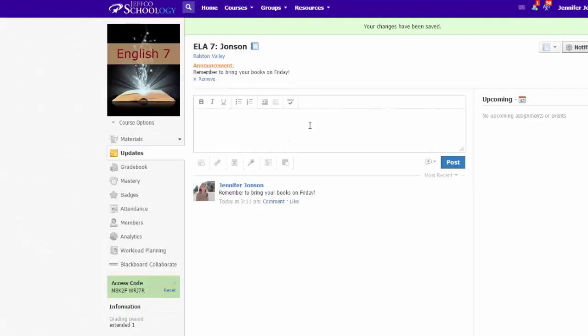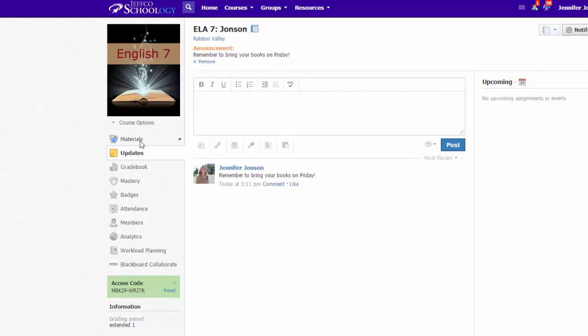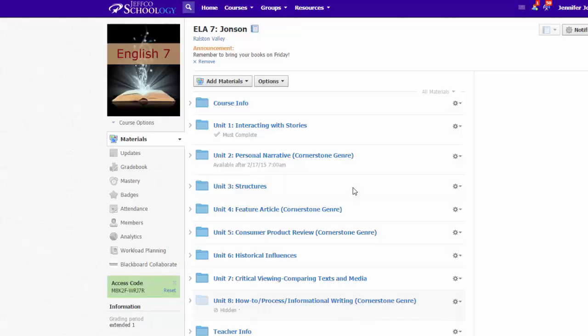Now instead of landing on the materials page, students will first land on the updates page where they can check for any recent reminders or information, and then they can navigate over to the materials page to begin their work.